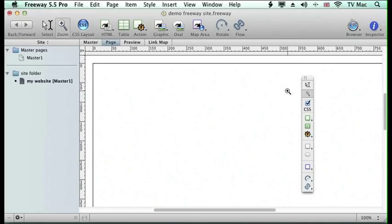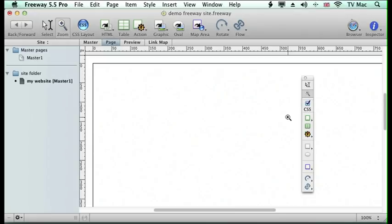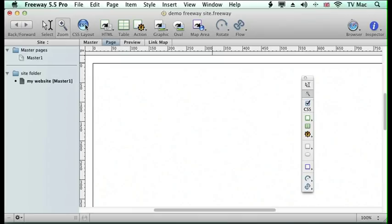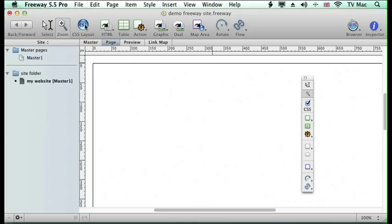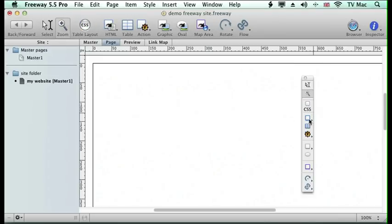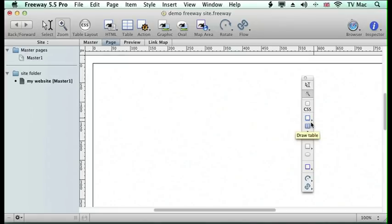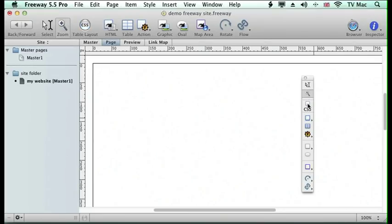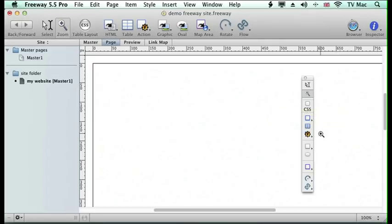Now there's two ways of working in Freeway that we'll cover in a later tutorial: using CSS or a table layout. This is the difference between using tables and CSS. When I go to CSS, this box here is green. When I turn it off, this box is blue. So instantly you know whether you're working in a table layout or a CSS layout, and you can change them on and off at a later date.